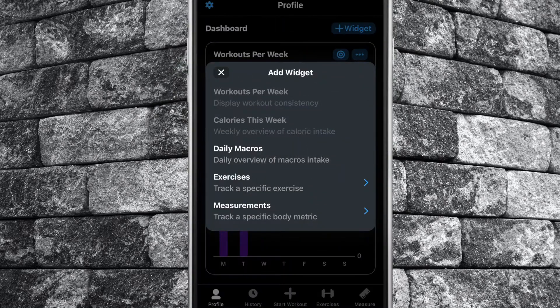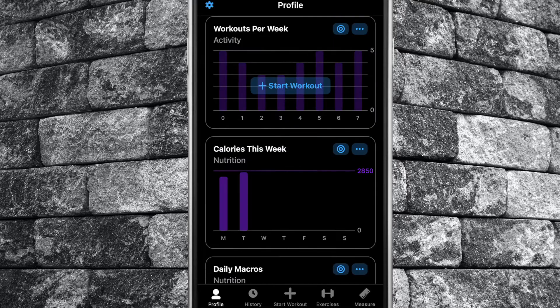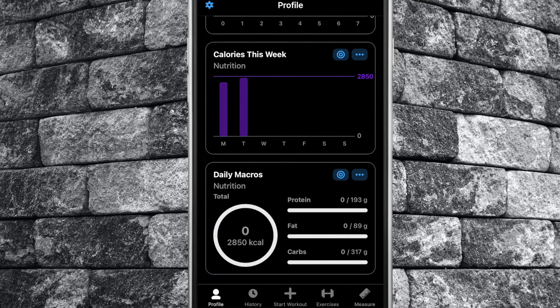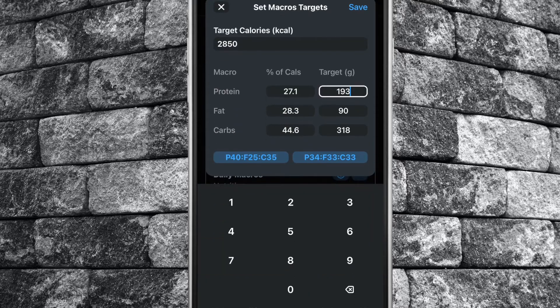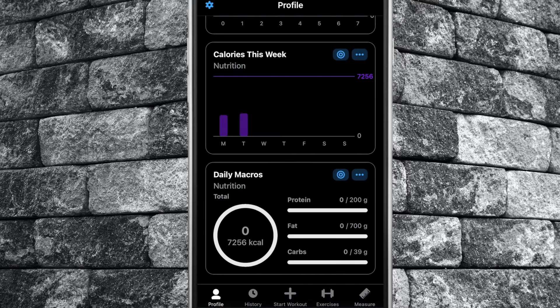Next we have the daily macros widget. This widget will also require a nutrition app to be sharing its data with Apple Health and for Strong to be able to read the data. Stay tuned till the end of this tutorial where I will show you how to set up Strong with Apple Health. You can set macro goals by tapping the bullseye symbol, entering your desired targets, then tap save.